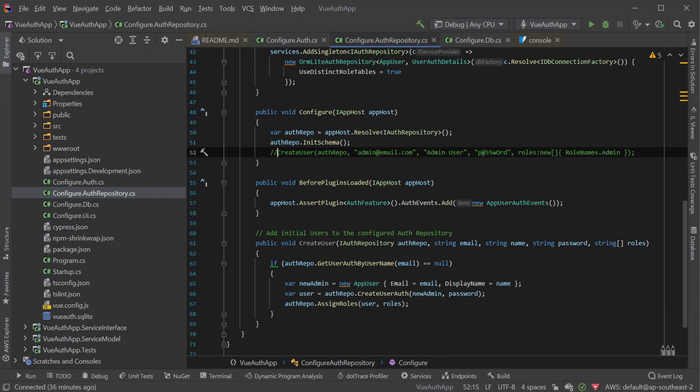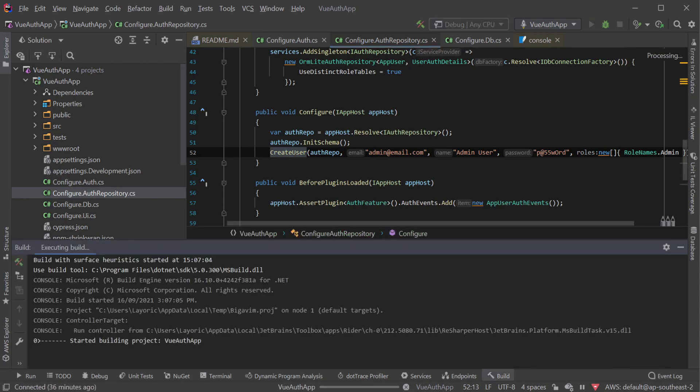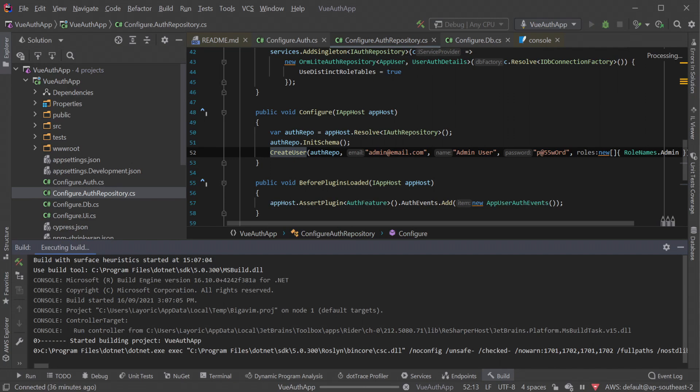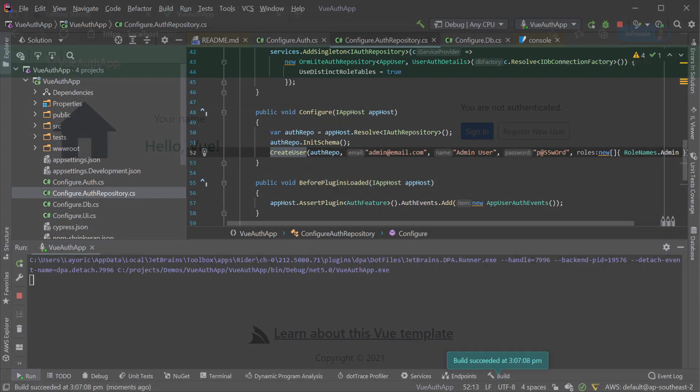To assign these roles, an admin user is needed by default. Currently, our sample application doesn't have an admin user, but we can add an example by uncommenting the following line of code in Configure.AuthRepository.cs. This will create a user with a password and the admin role. We can then use this admin user's credentials to make an API call to the assign roles endpoint, specifying a username with roles or permissions.